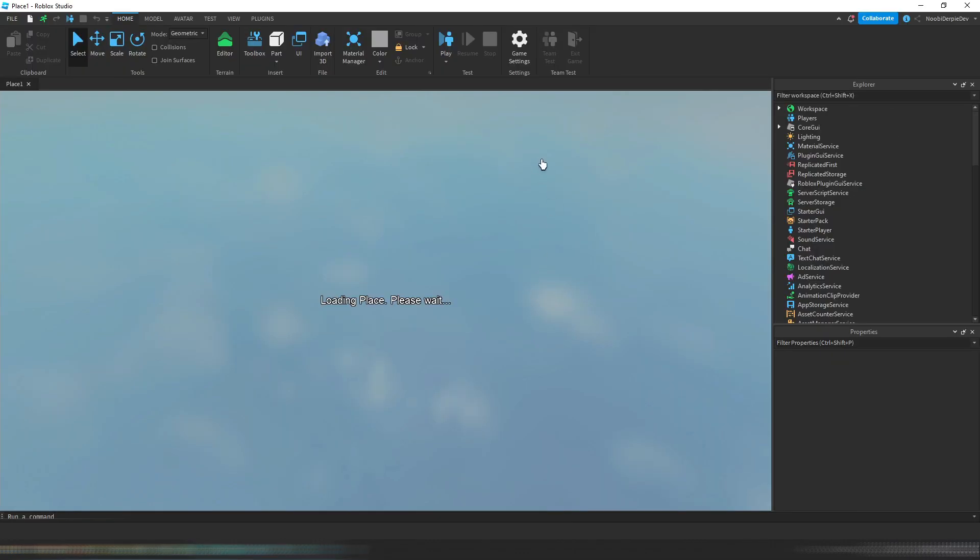We are loading back again in Roblox Studio. As you can see, now we have the new epic icons.